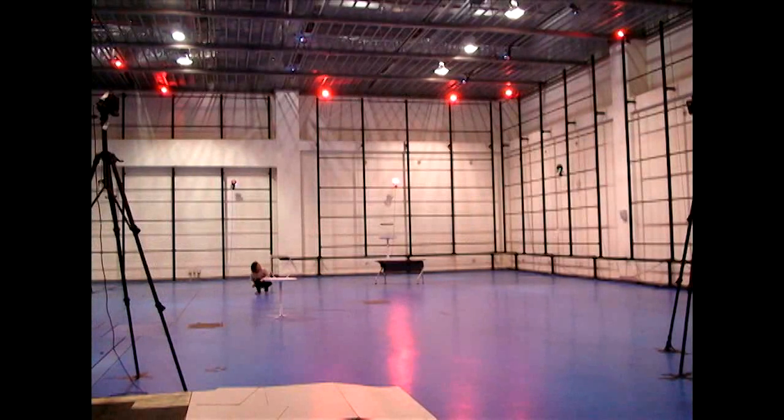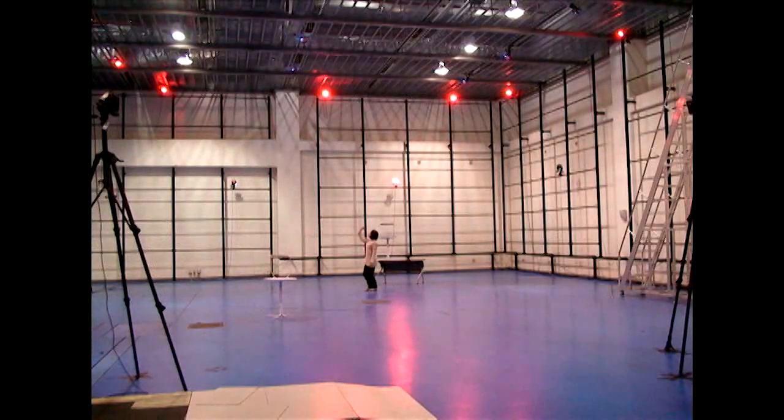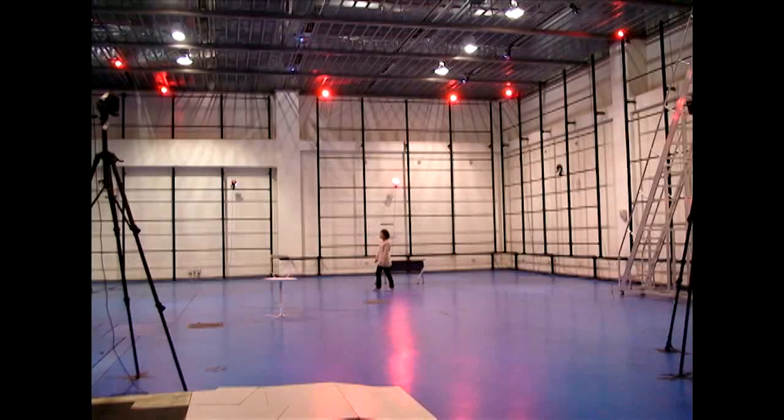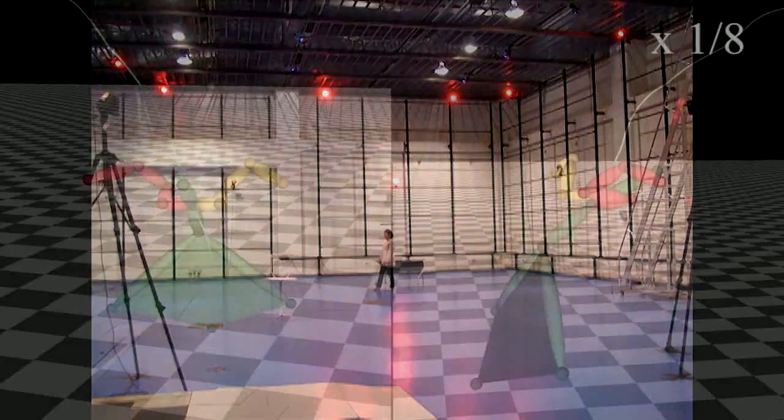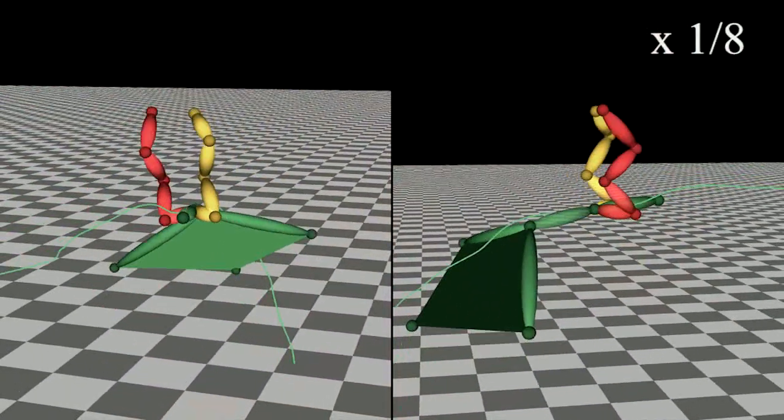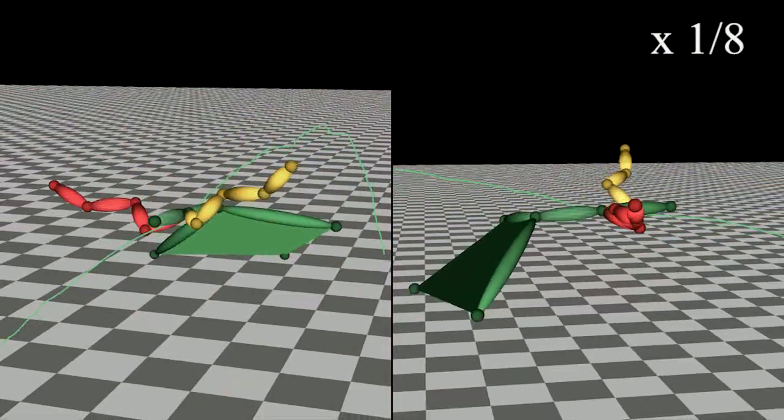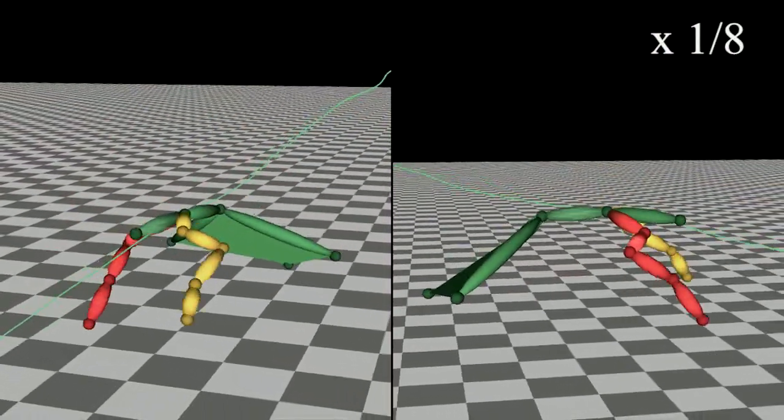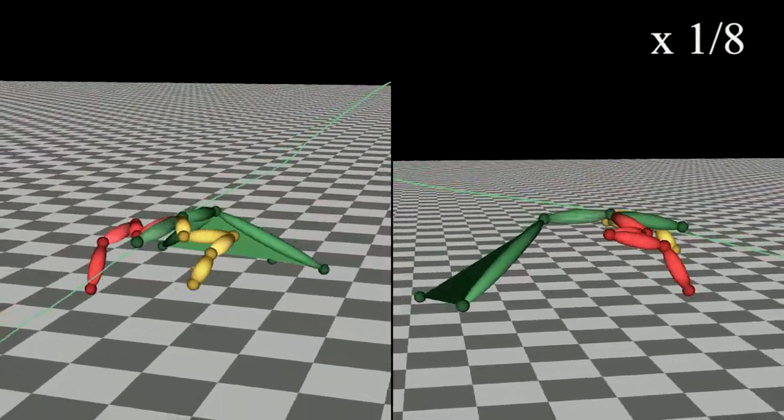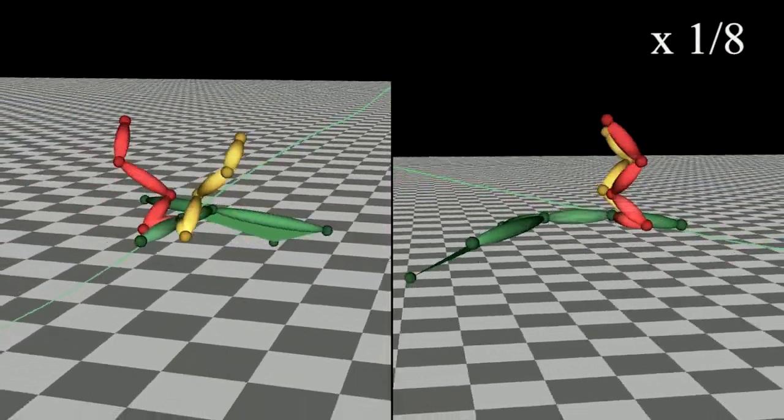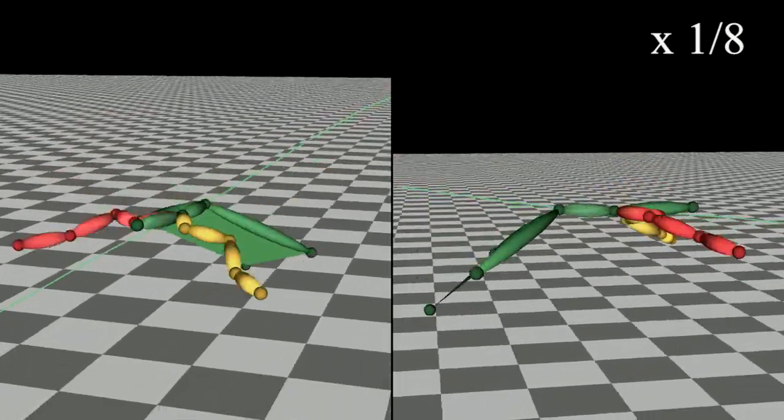We recorded the flight of a collared dove using a marker-based motion capture system and high-speed video cameras. We made lightweight hemispherical markers using expandable polystyrene balls and retroreflective tapes. Fourteen markers captured the skeletal motion of the dove.